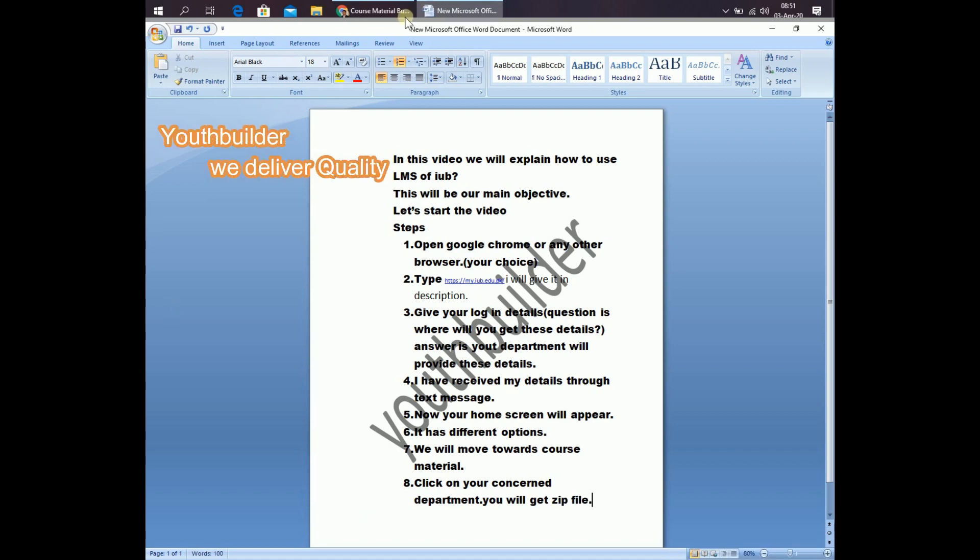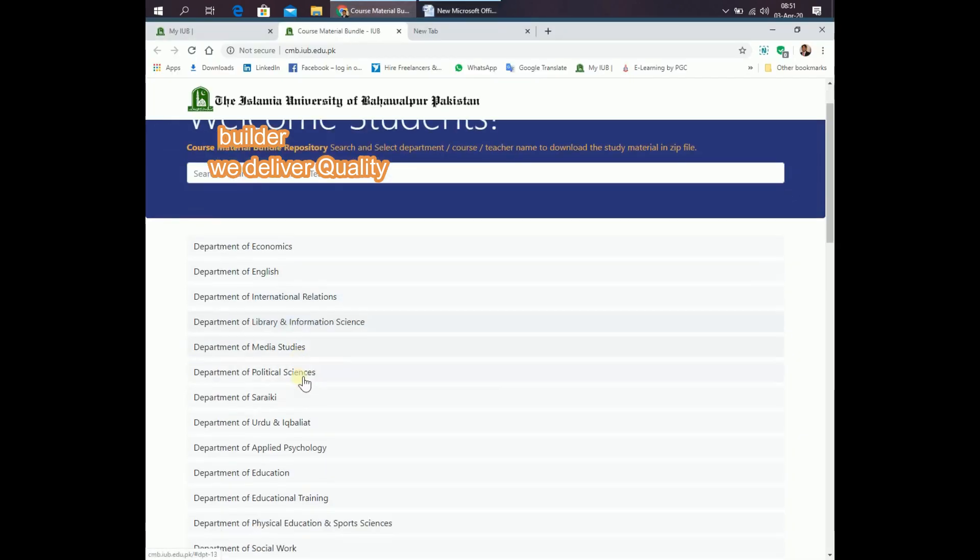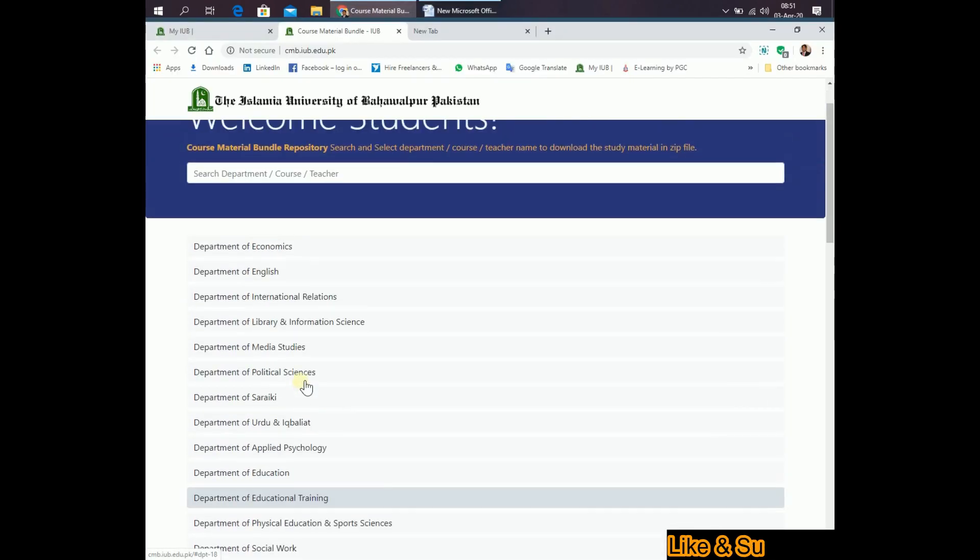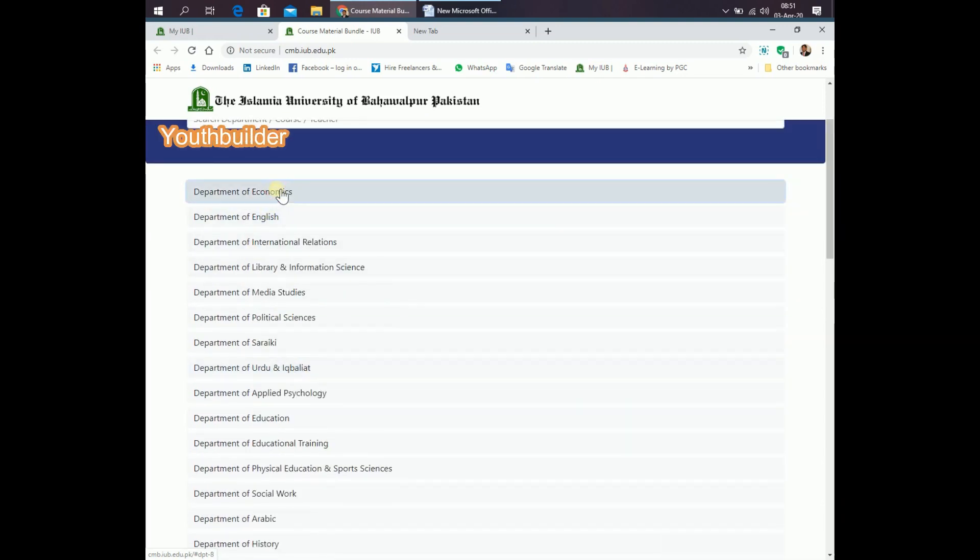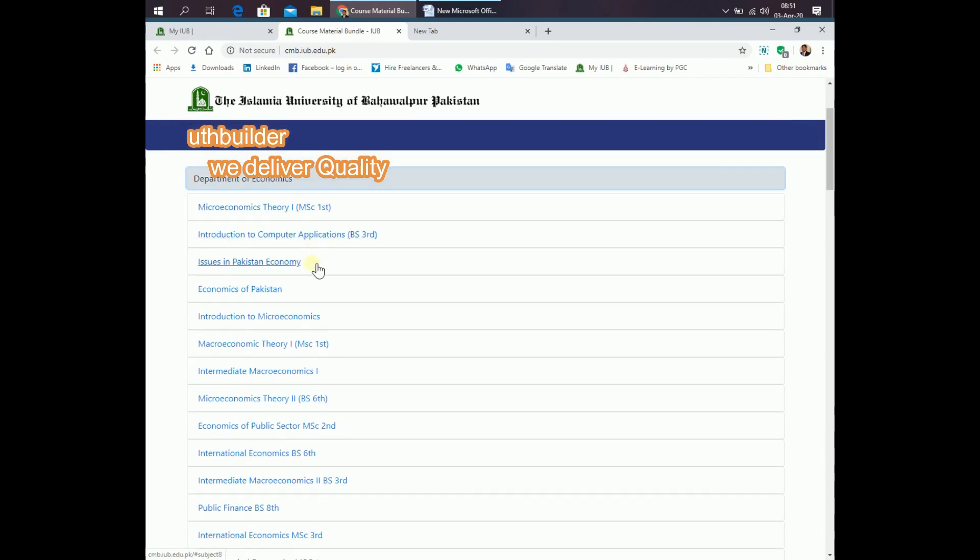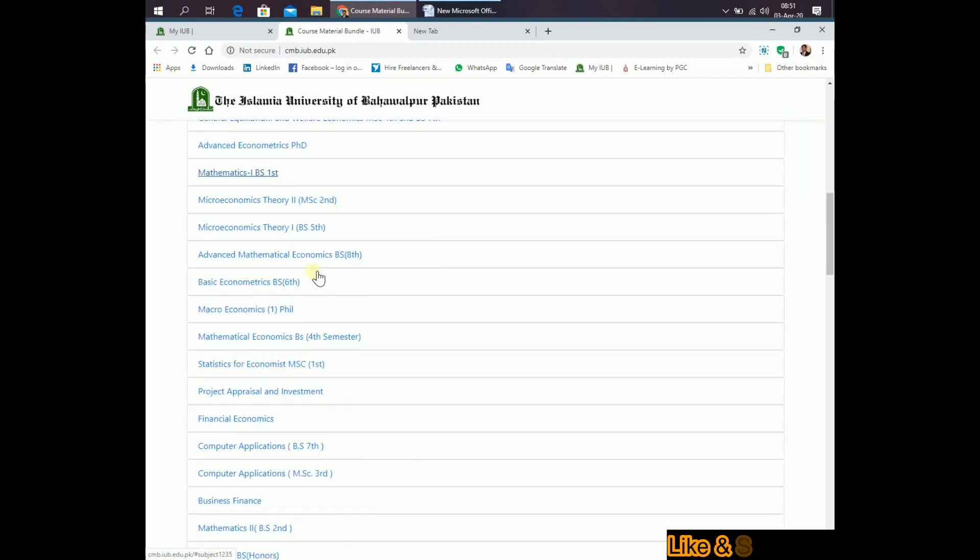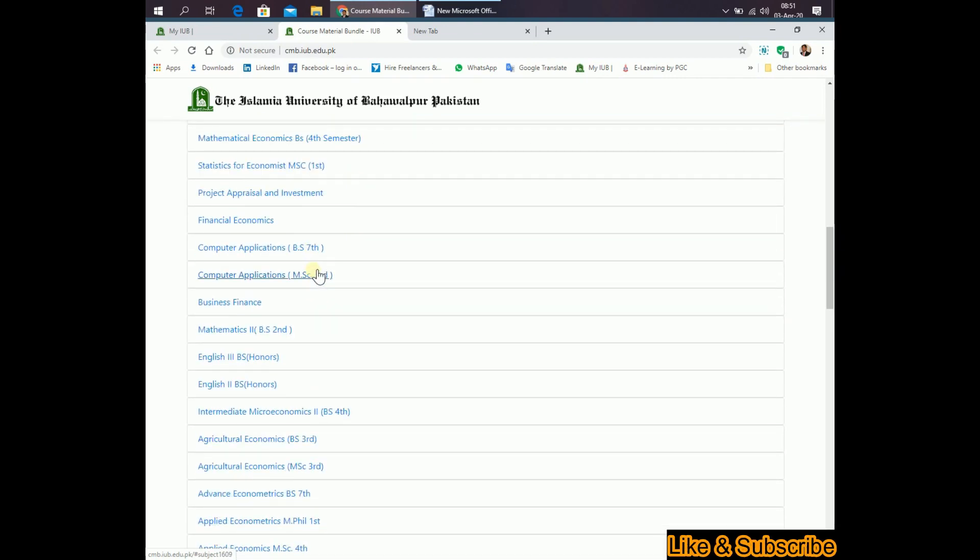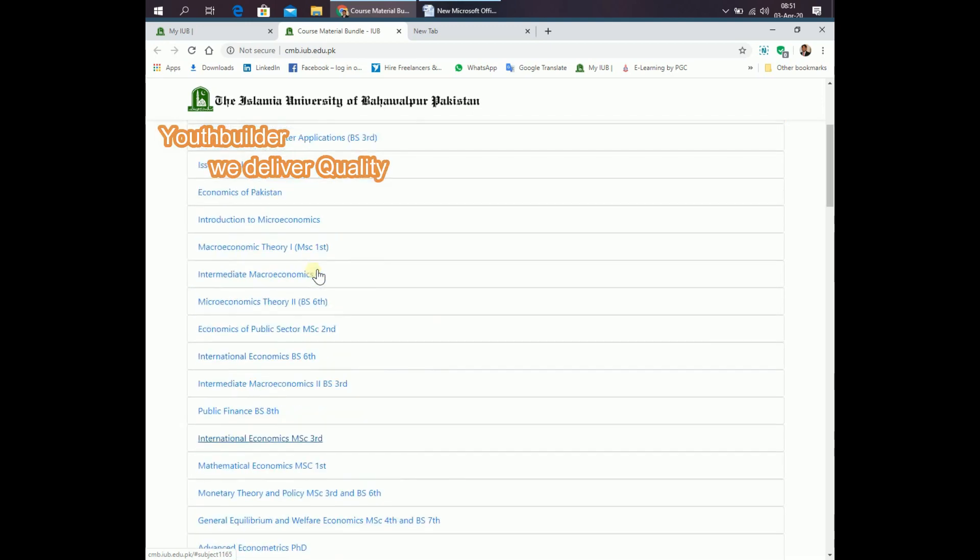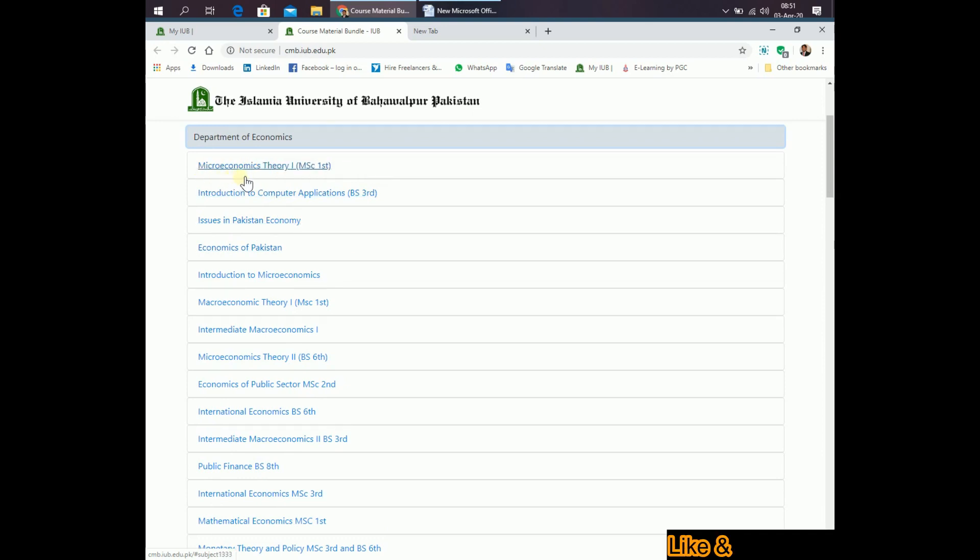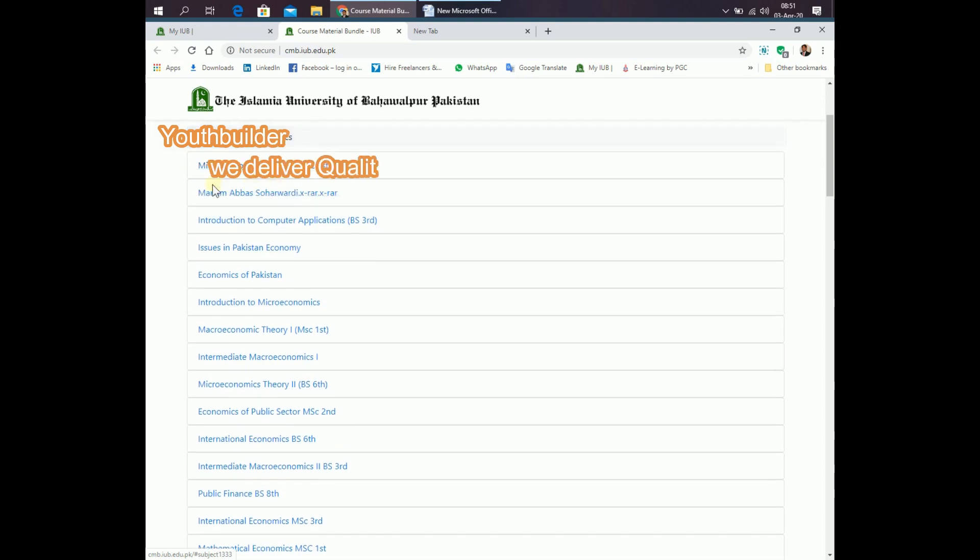Let's see. We will click on any department, Department of Economics. Here is list of relevant subjects. Move towards that subject, for example I will click on the microeconomics theory MSE first and here is the list.